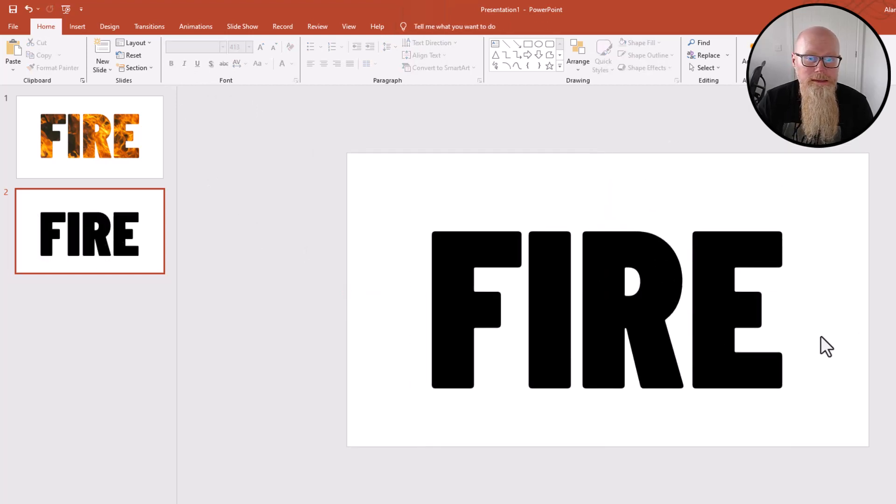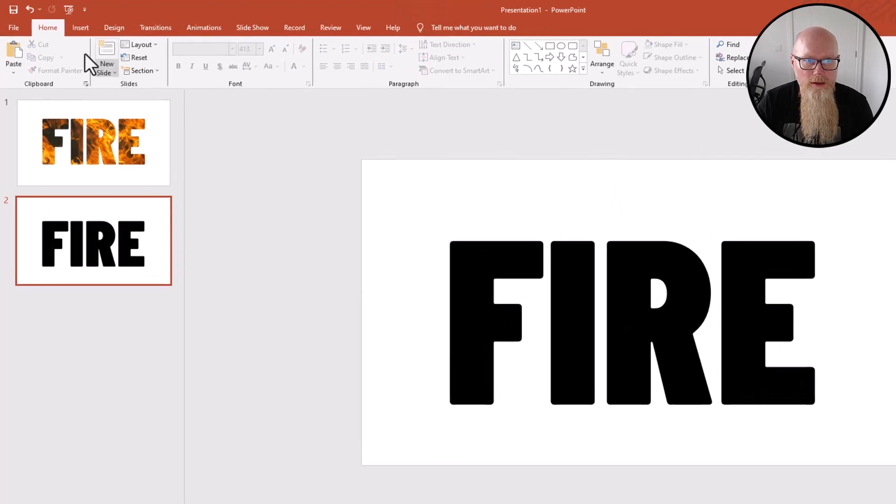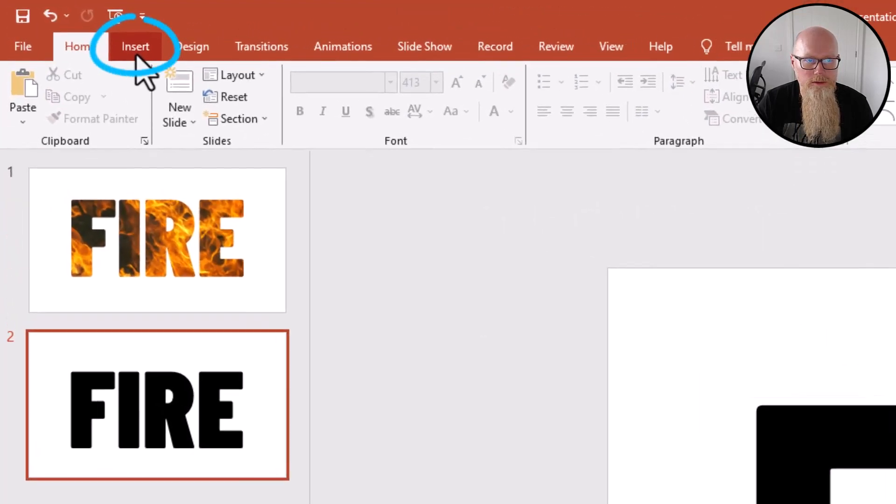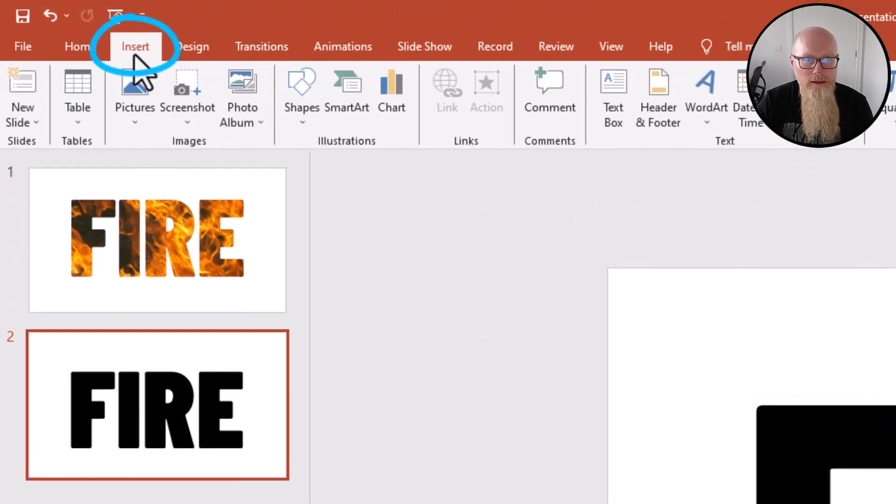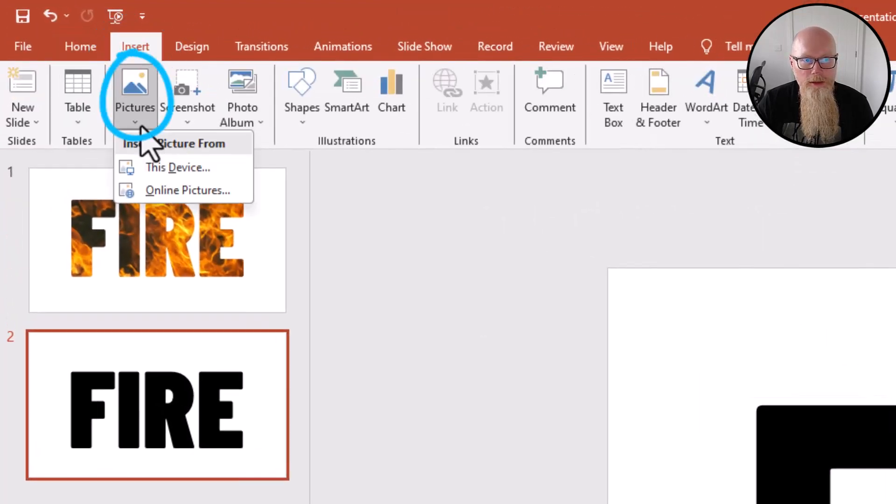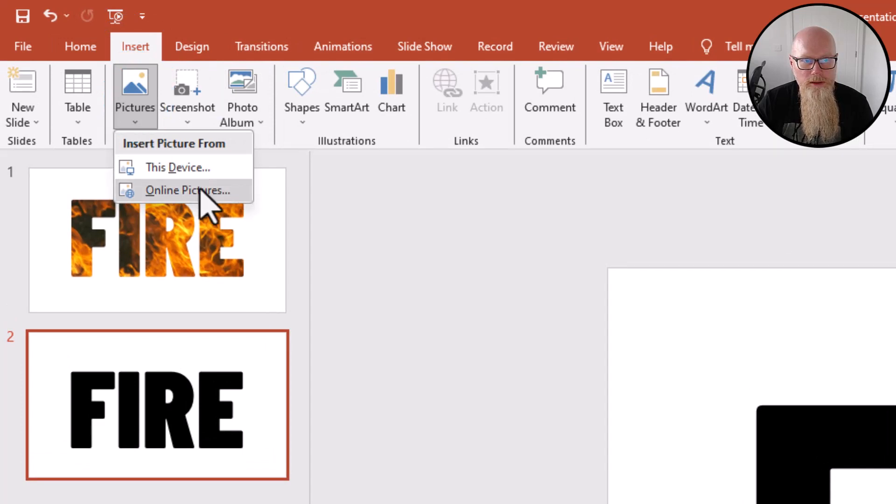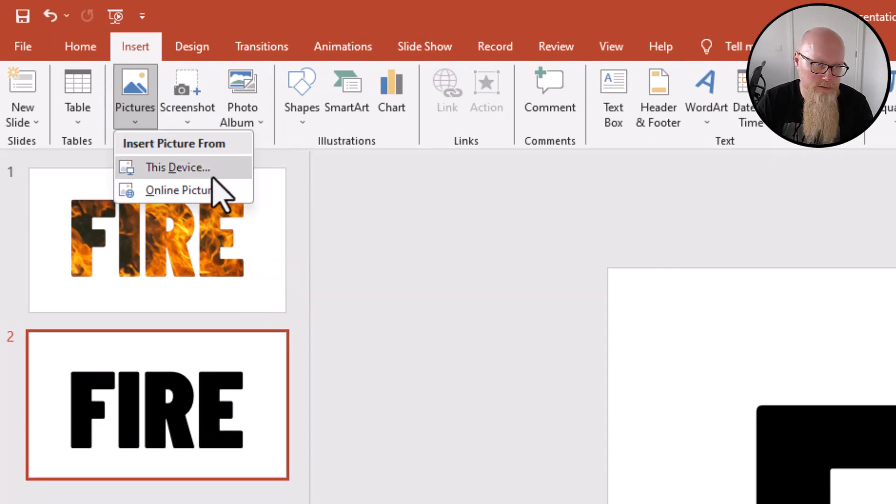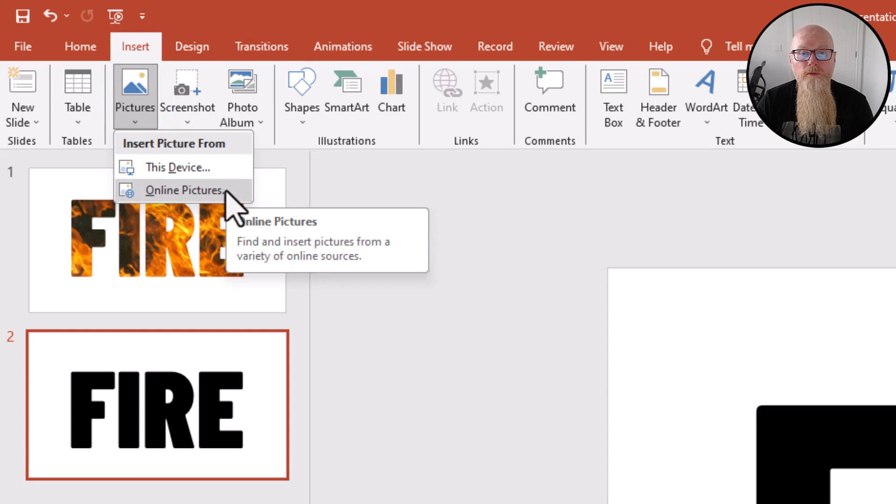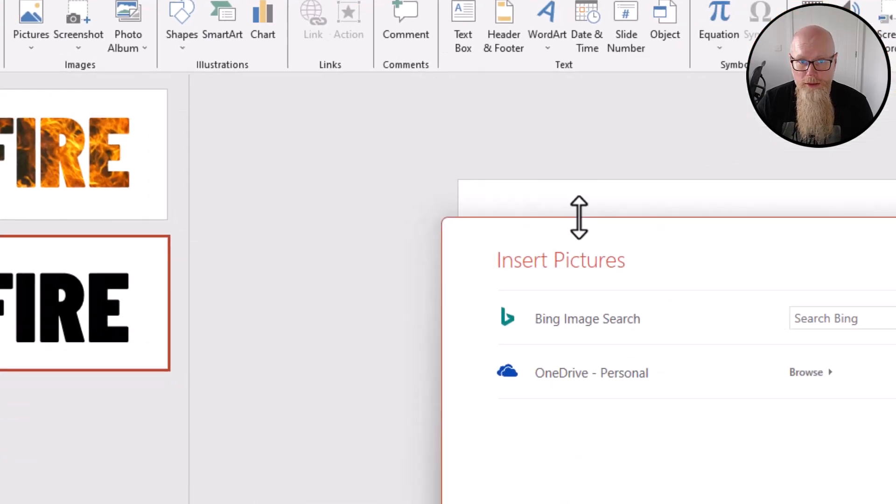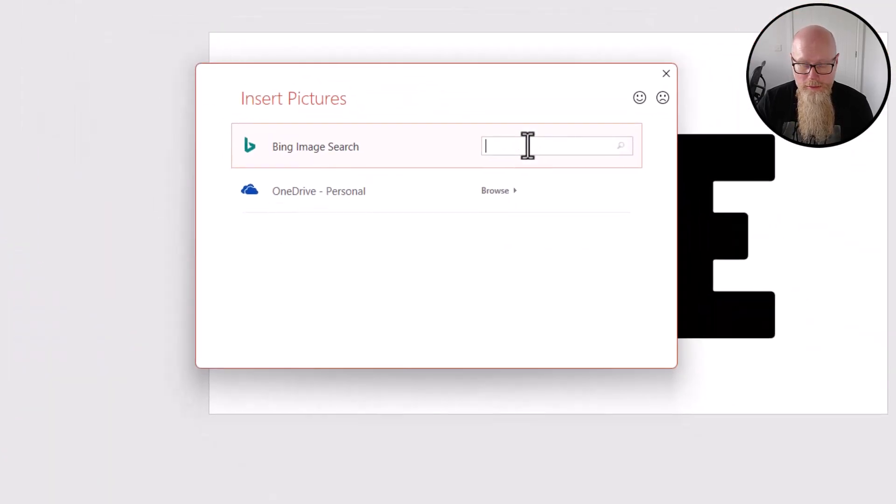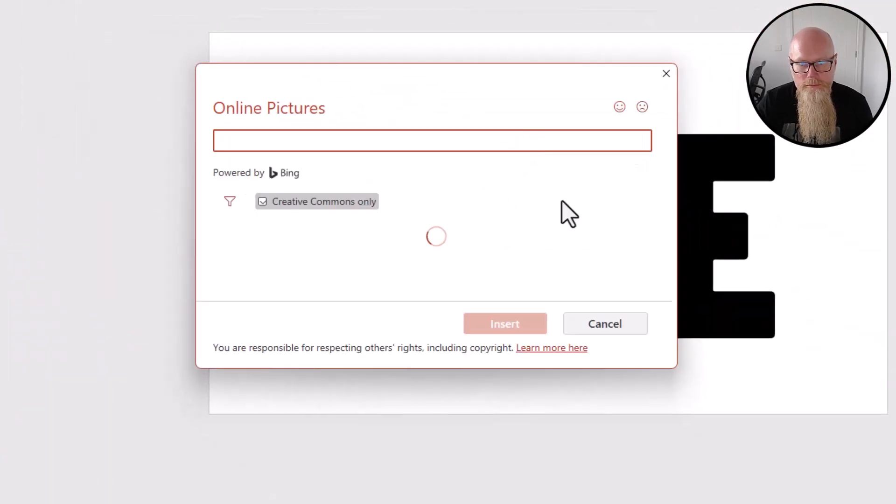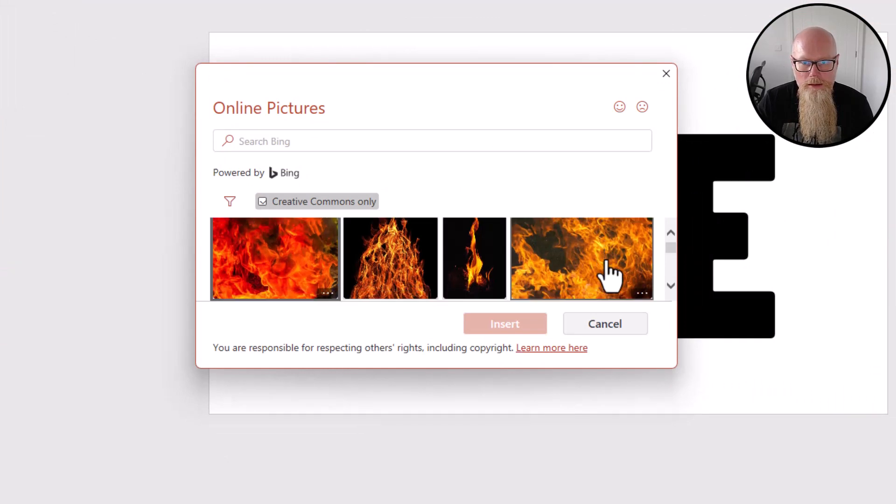The next step is to go to Insert and insert a picture, so it's either from this device or online pictures, doesn't matter, it's wherever the picture is. I'm going to go for online pictures, so I'll look for a picture of a fire.